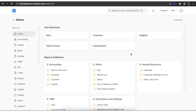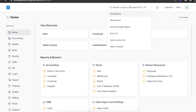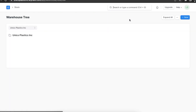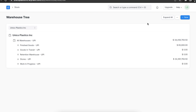Now let's see how we can set up warehouses in ERPNext. The term warehouse is used in a broader sense to depict any kind of storage location — internal shelves, rooms, etc. Warehouses are shown in a tree format in ERPNext. We can access the warehouse tree by searching for it in the awesome bar. Here we can see all the warehouses previously created in the system.